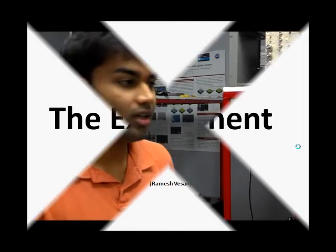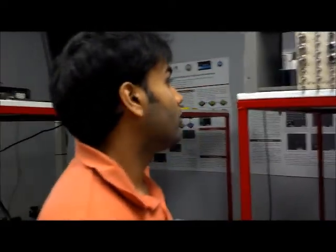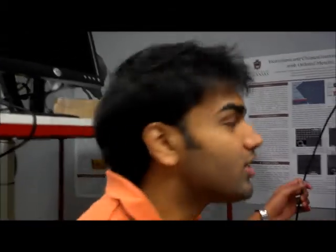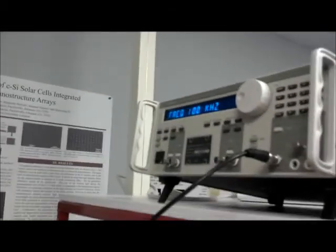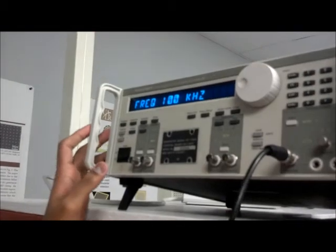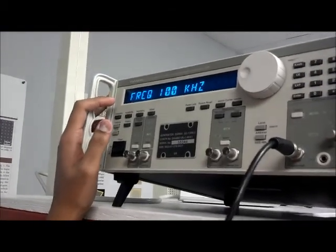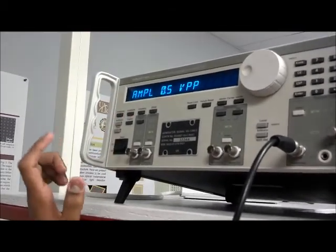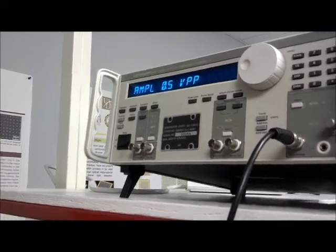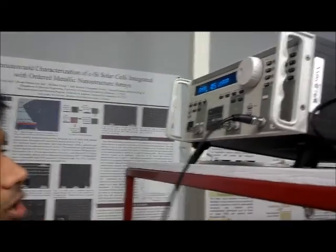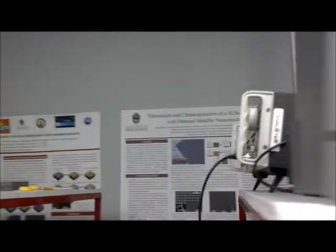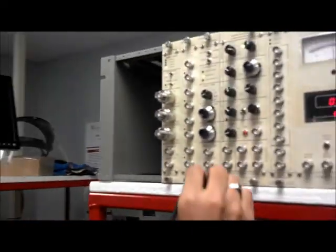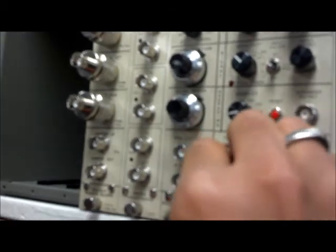Hey everyone, I'm Ramesh Vasan, and I'll walk you through the wiring and the demonstration of the experiment that we are going to do, that is extracting the ringing signal that we see on a high frequency square wave. The first component of our setup is a function generator. We set the frequency to 100 kilohertz, and the amplitude is 0.5 peak to peak. The output from the function generator is connected through a BNC to the input of the boxcar integrator.